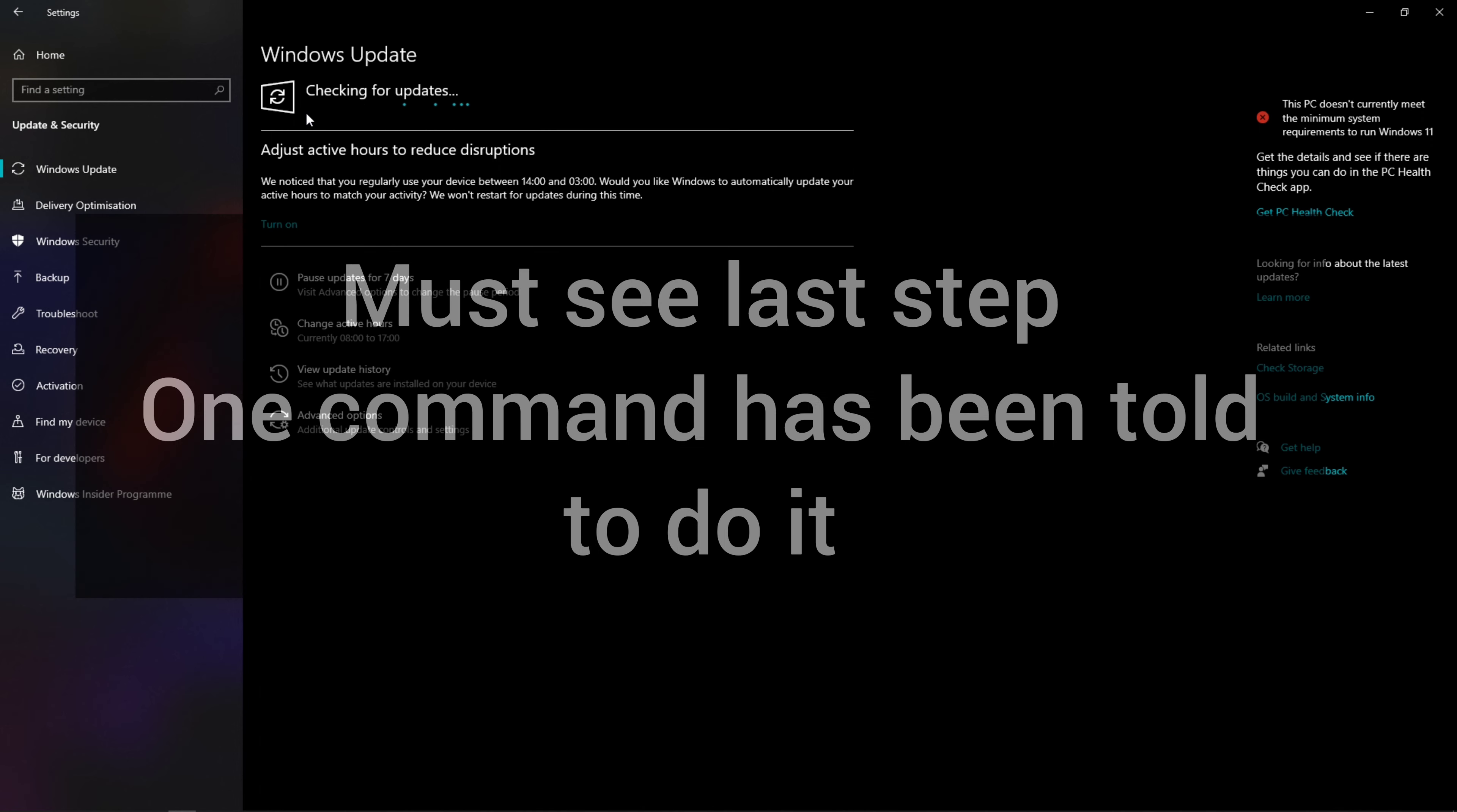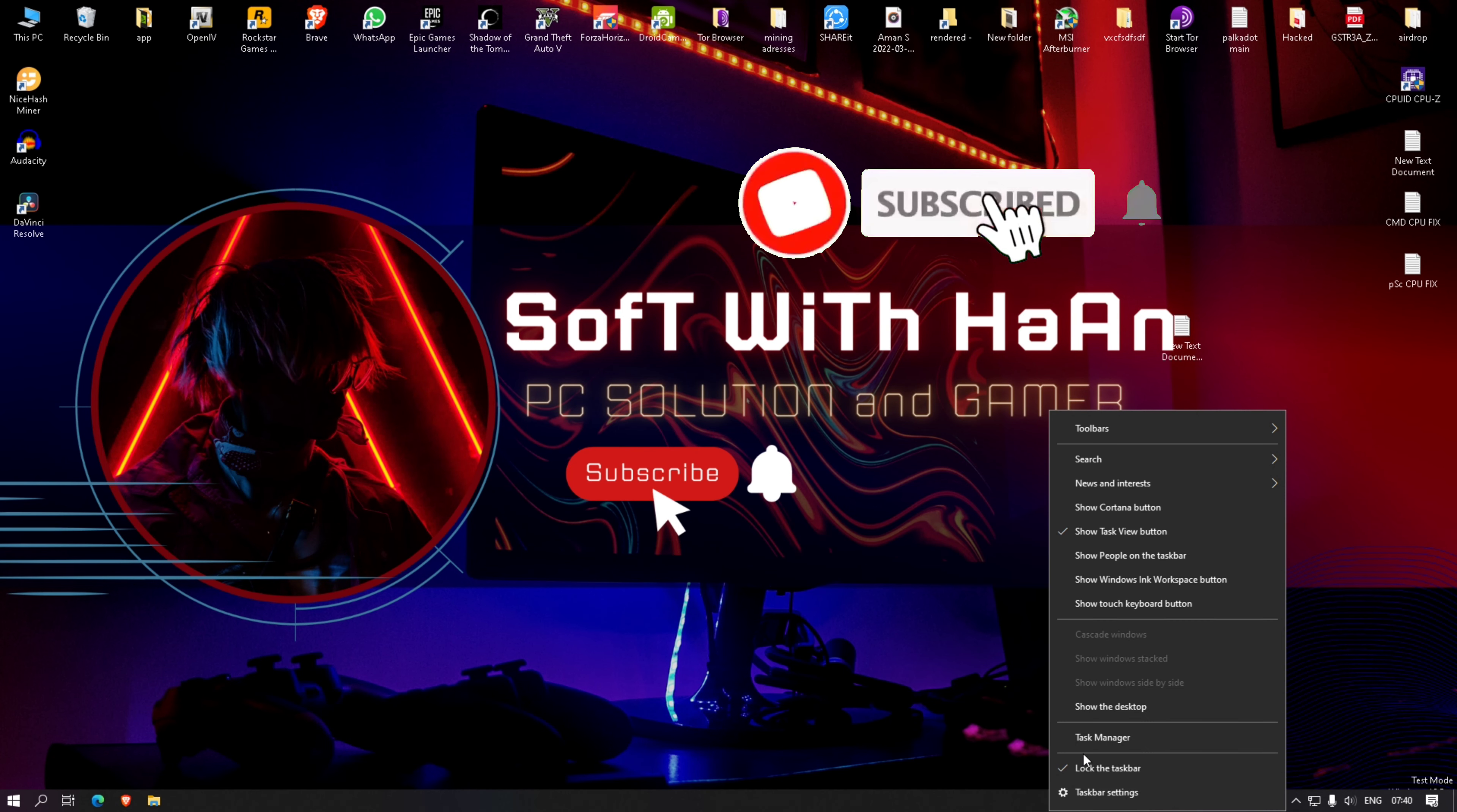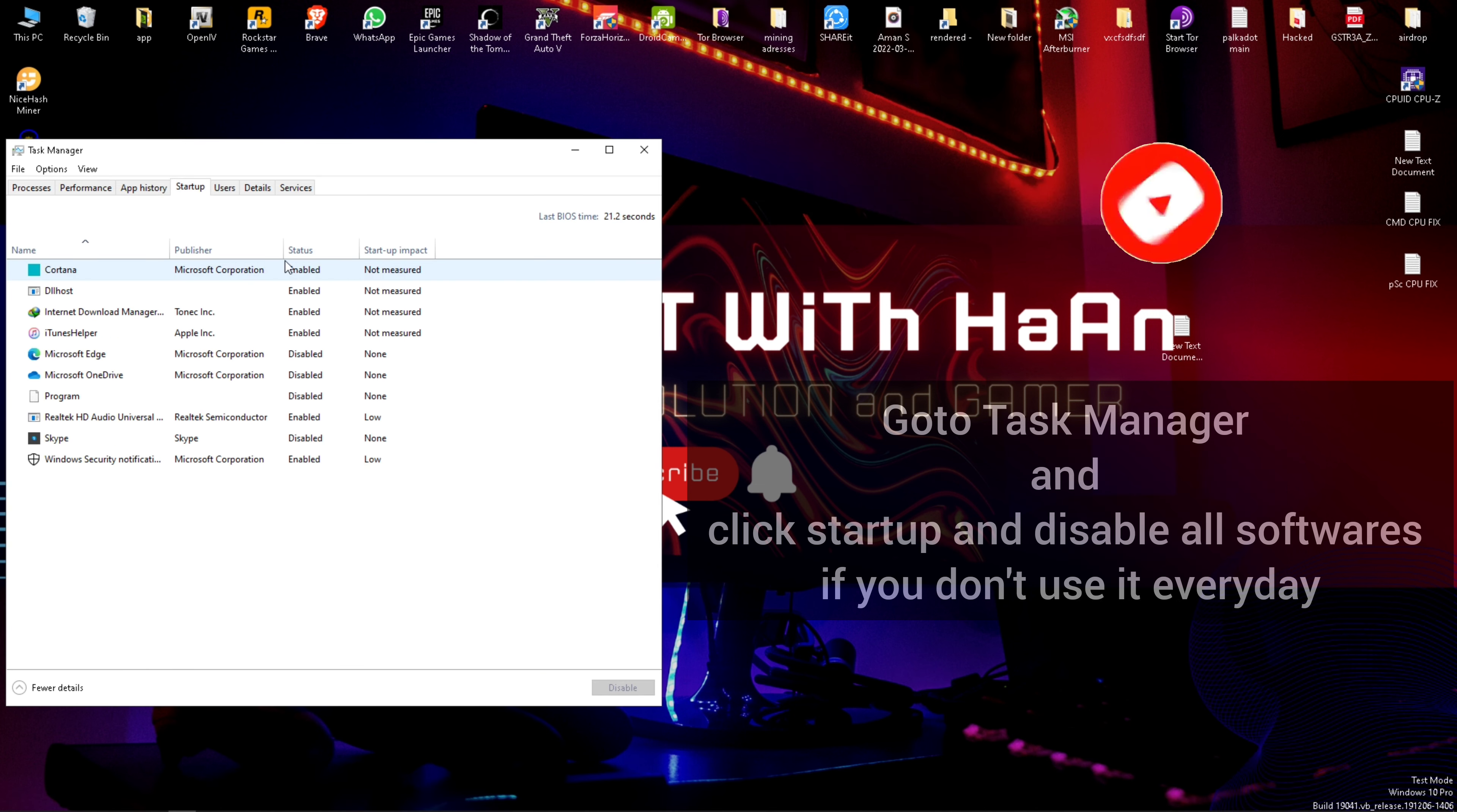Must see the last step—one command has been told to do it. Go to Task Manager, click Startup, and disable all software if you don't use it every day.